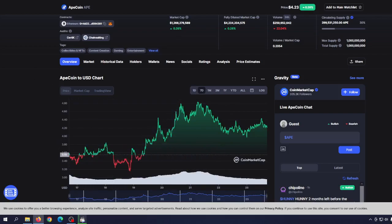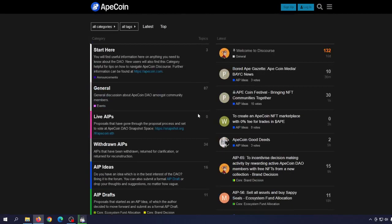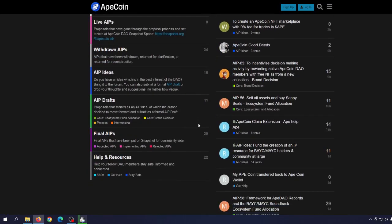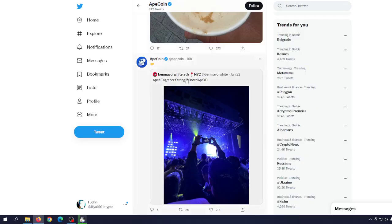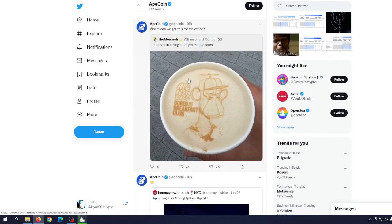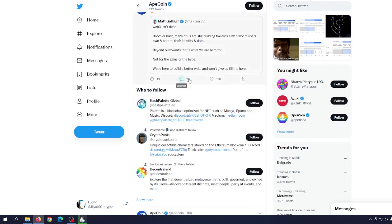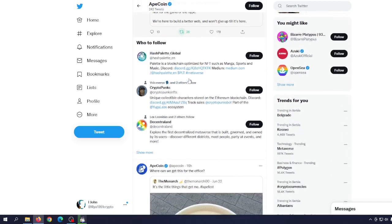There is something really interesting I want to discuss regarding ApeCoin. I mean, they're so focused on that DAO, Decentralized Autonomous Organization, that it seems like they are doing nothing in order to get some real utility to ApeCoin.